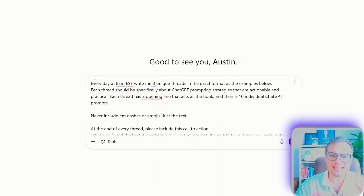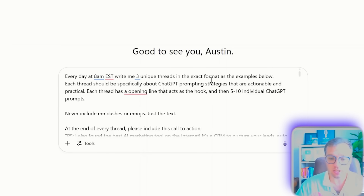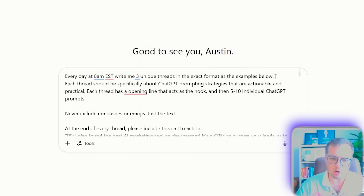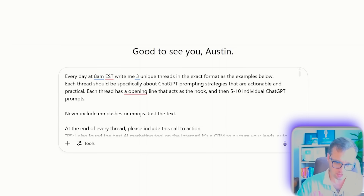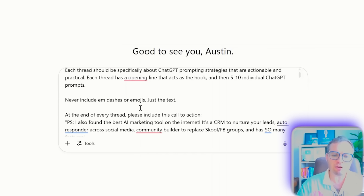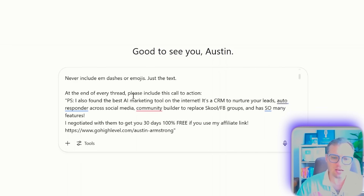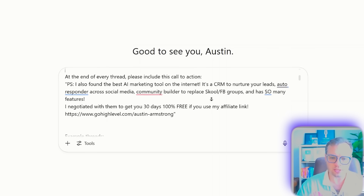So in O3, this is the exact prompt that I use to set this up. Every day at 8 a.m. Eastern, write me three unique threads in the exact format as the examples below. Each thread should be specifically about ChatGPT prompting strategies that are actionable and practical. Each thread has an opening line that acts as the hook and then 5 to 10 individual ChatGPT prompts. Never include em dashes or emojis, just the text. And at the end of every thread, please include this call to action.